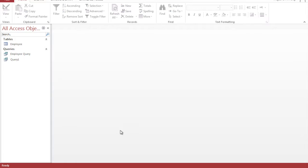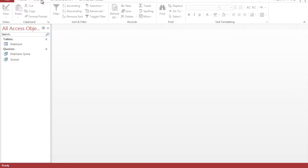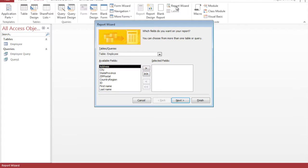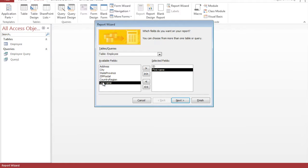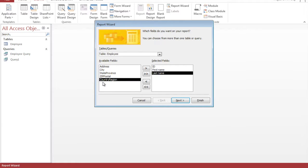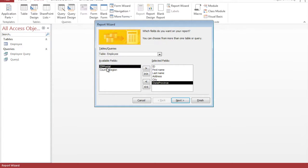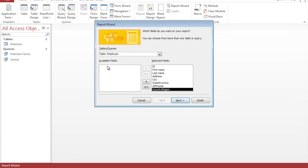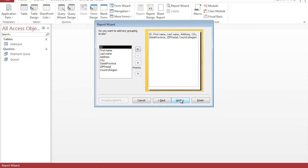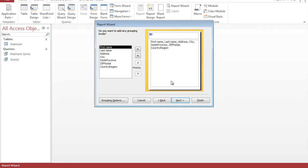Okay so now that we have our table and query we can create a report. So by going to the create tab in the reports group, go to the report wizard. So we want the ID, first name, last name, address, city, zip code, sorry state, zip code and country region. Click on next and we want to group by ID, so we click on ID in the arrow here, click next.